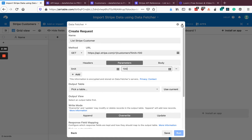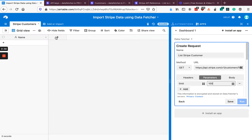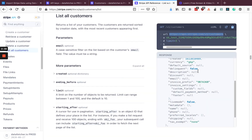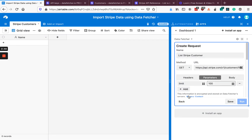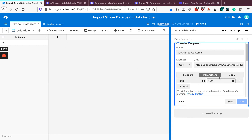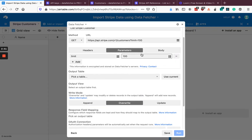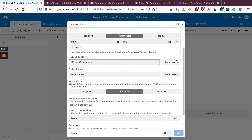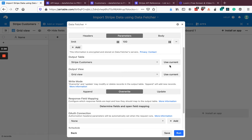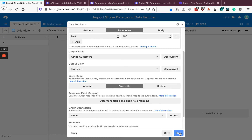Let's close the app and have a look at our table. The table has a name field, but we haven't got any other fields. The Stripe API is going to give us a bunch of different fields, so what we need to do is run the request and then map those to our output table. First, we need to set the output table — I'm going to use the Stripe Customers one. You can click 'Use Current' to use the active one, and then click again to set the view. Now the run button is enabled and we can click it.